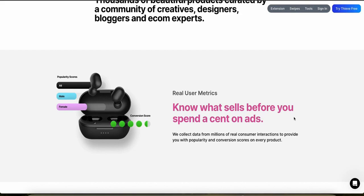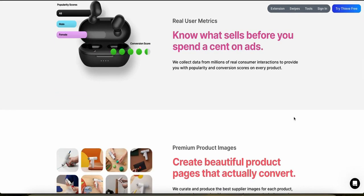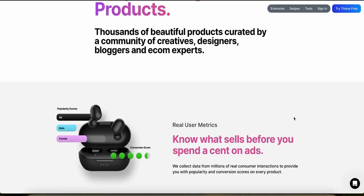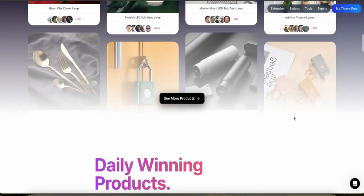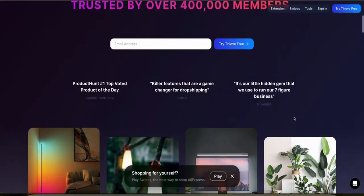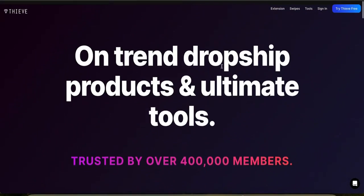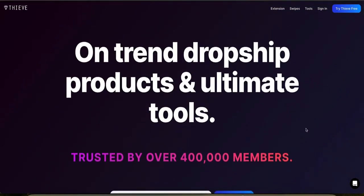Customer support is available through email, though it might not be as immediate as platforms offering live chat support. Thieve has a growing community on social media, and it fosters a network of people who share tips and product success. So if you want to be part of a good community of people willing to share information with you, Thieve is a great one.